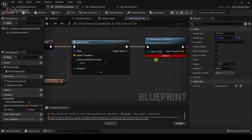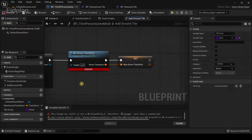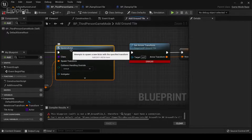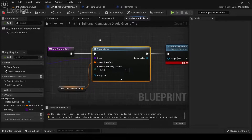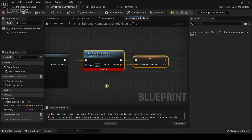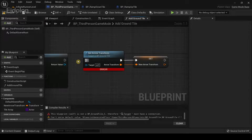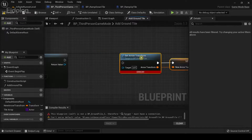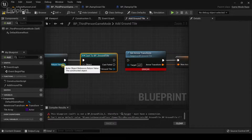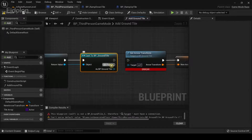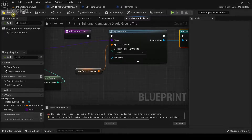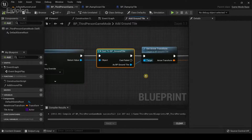It will show a warning because previously the Spawn Actor's class was set to BP Ground Tile but now we aren't doing that. You can fix this by disconnecting the execution flow, dragging out and typing 'Cast to BP Ground Tile', connecting the return value to Object, reconnecting the execution flow, and connecting 'As BP Ground Tile' to Target. Compile again and the error is gone.